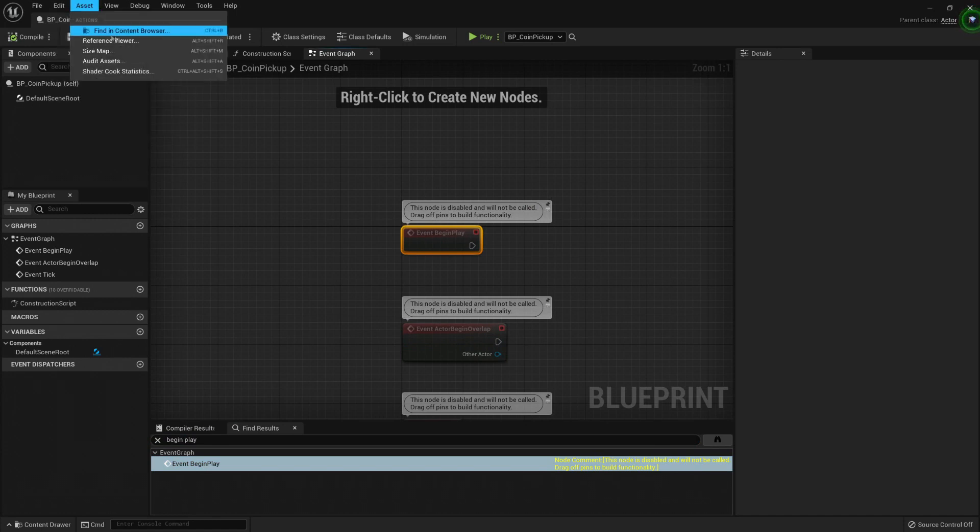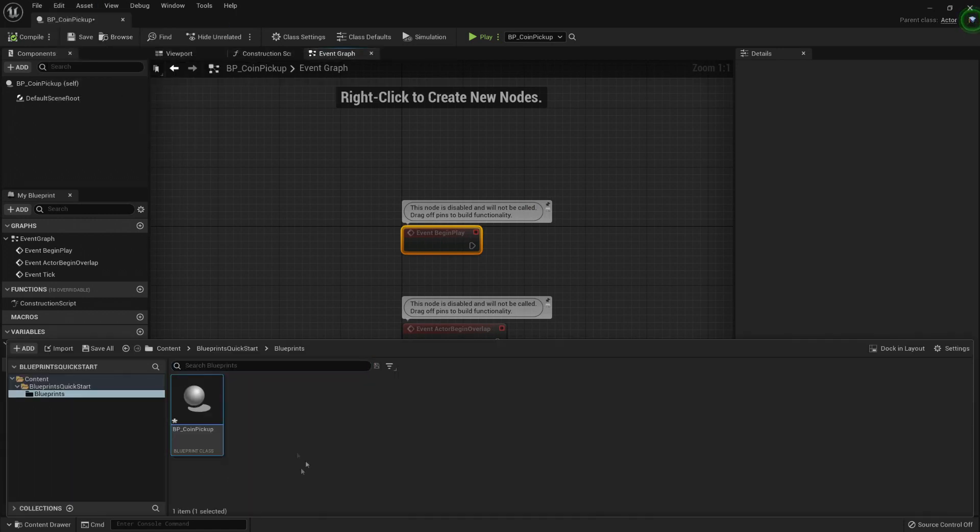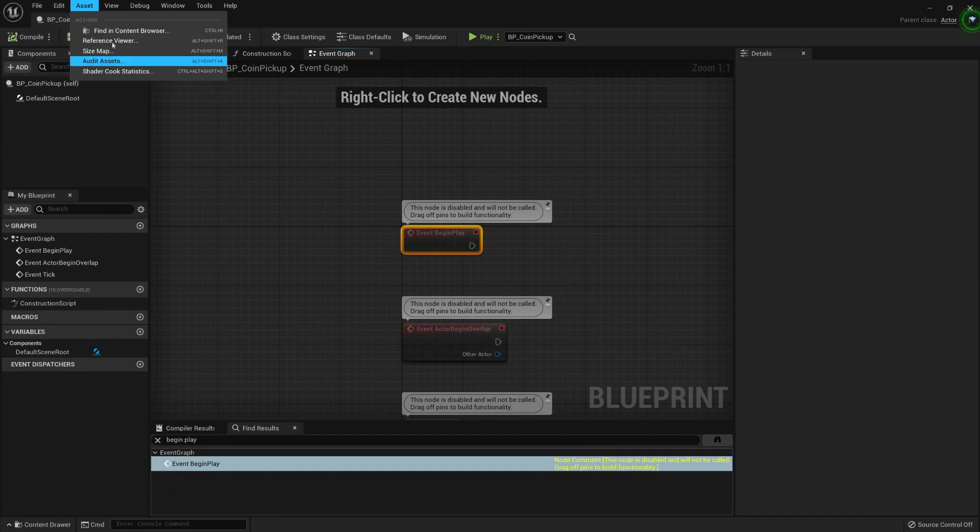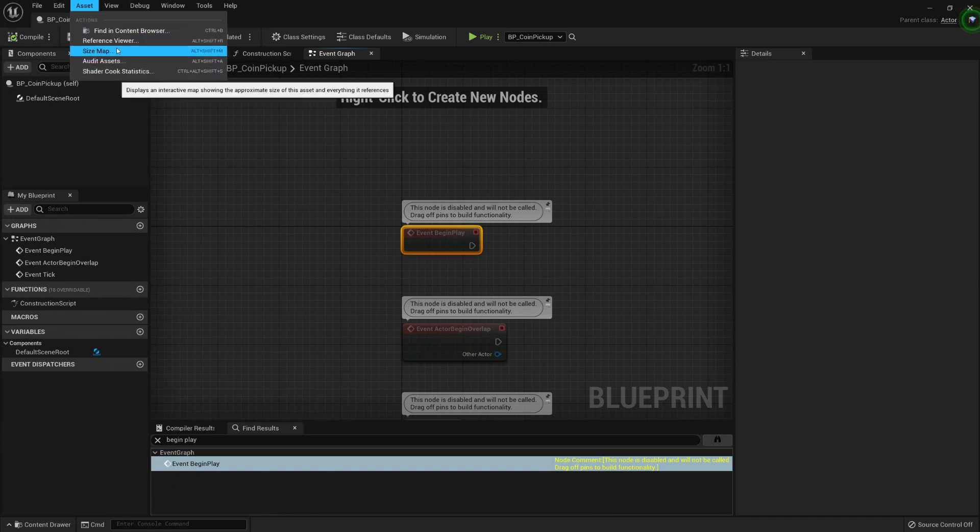Under Asset, you can find this asset in the Content Browser. If you lost the location, you can find it easily. And these are tools for optimizations that we can go over later.